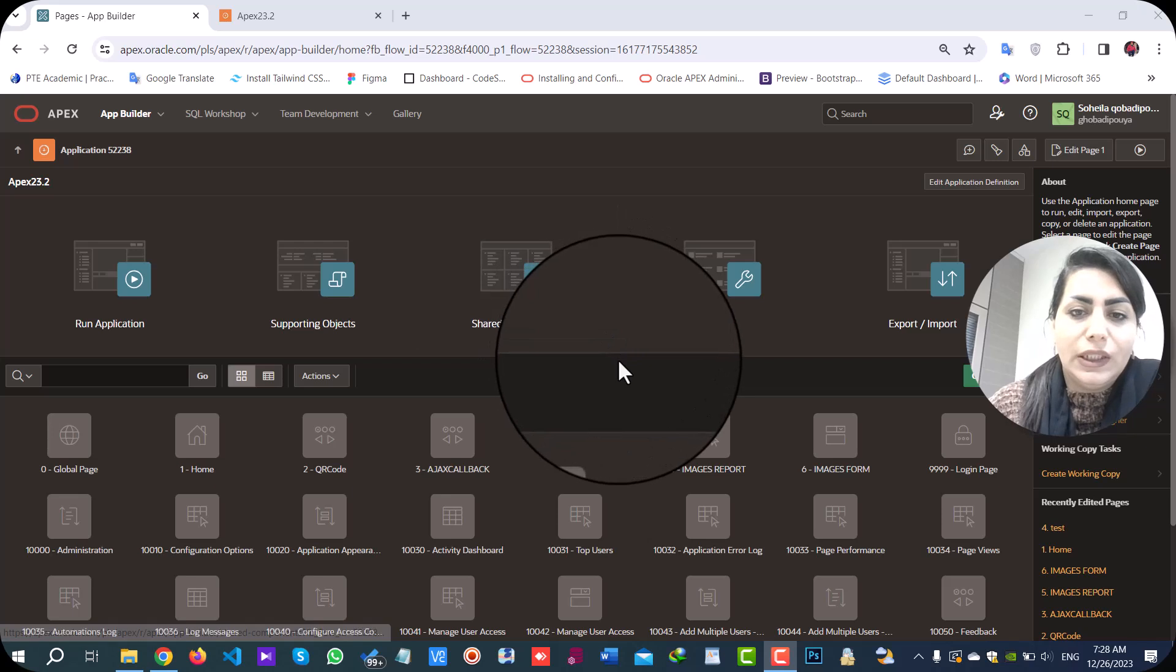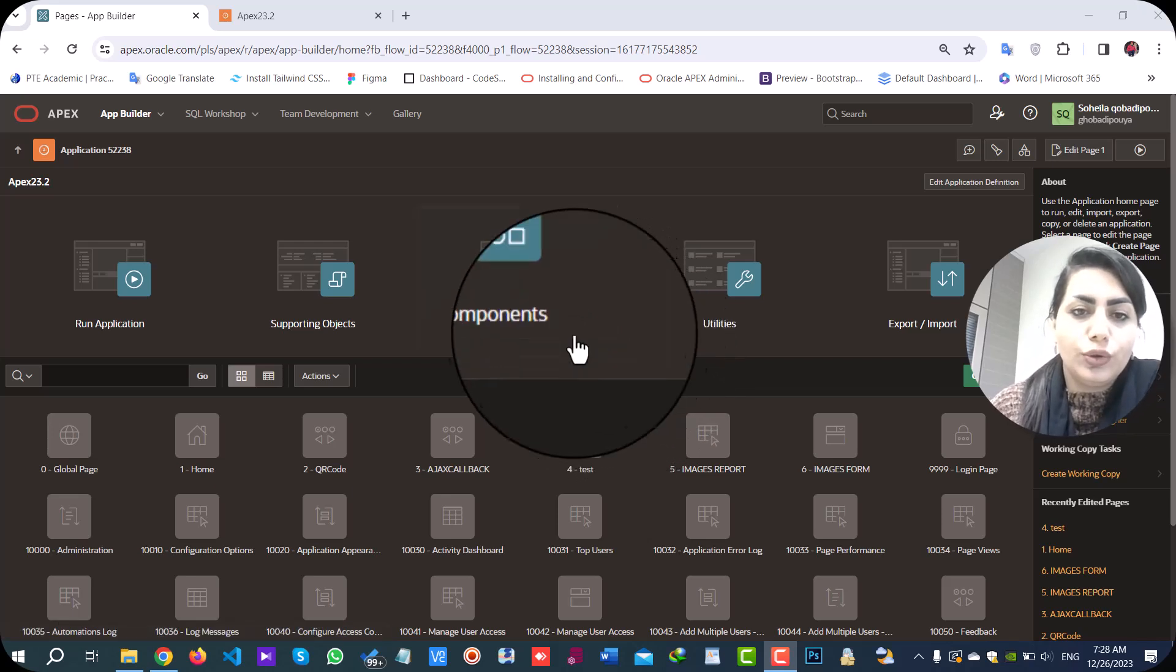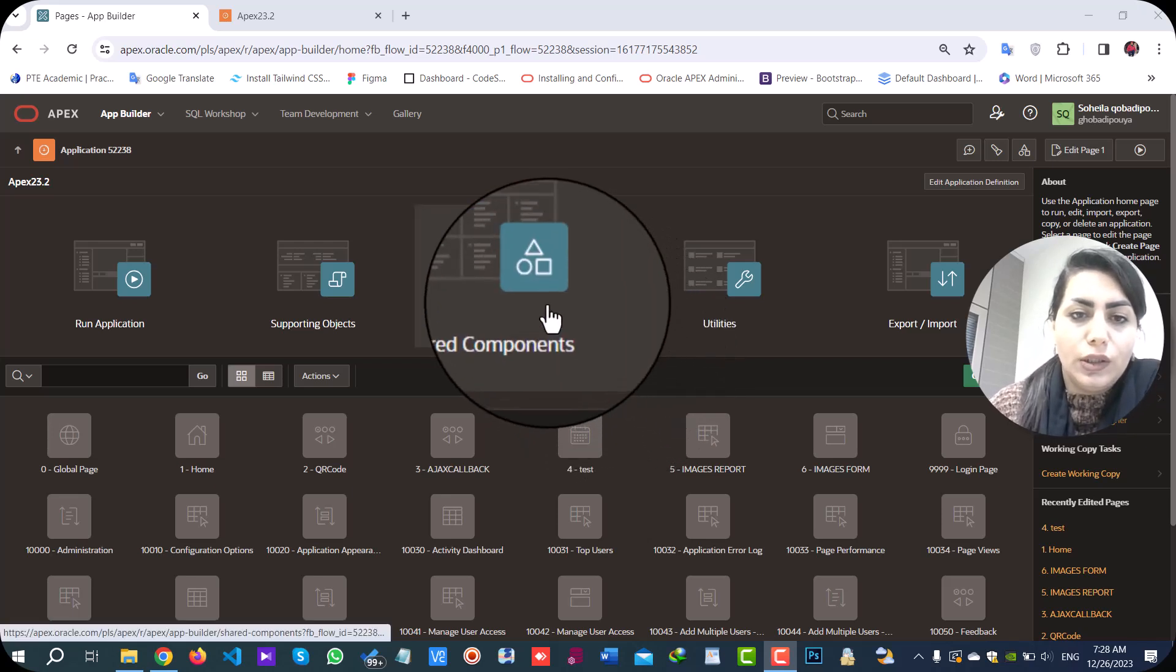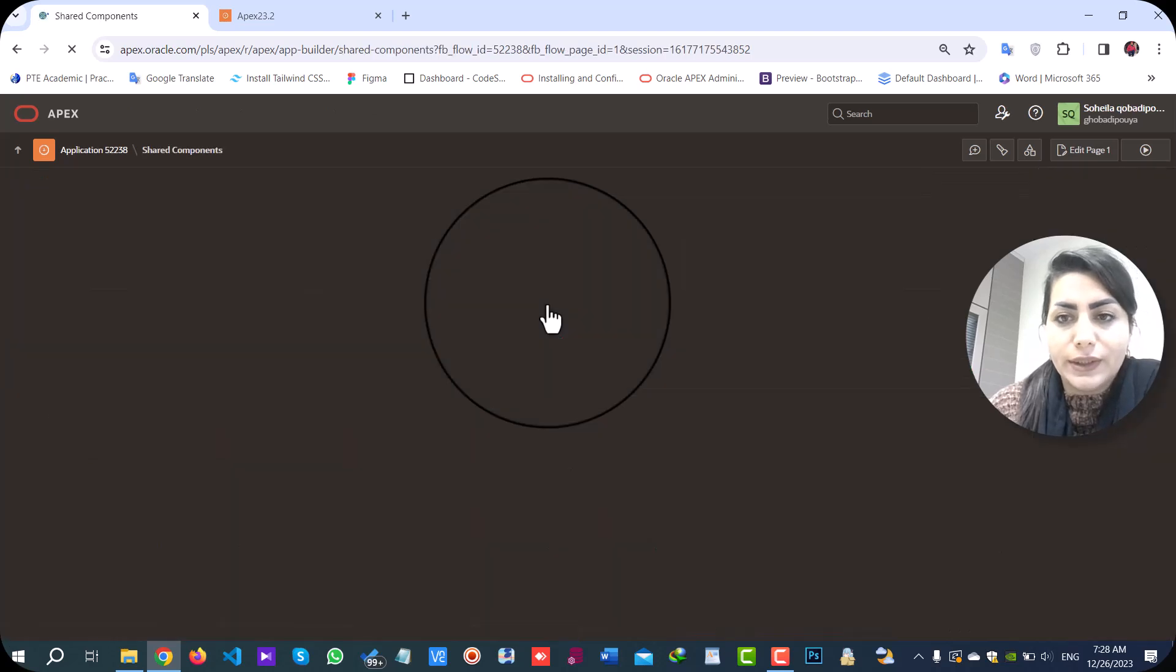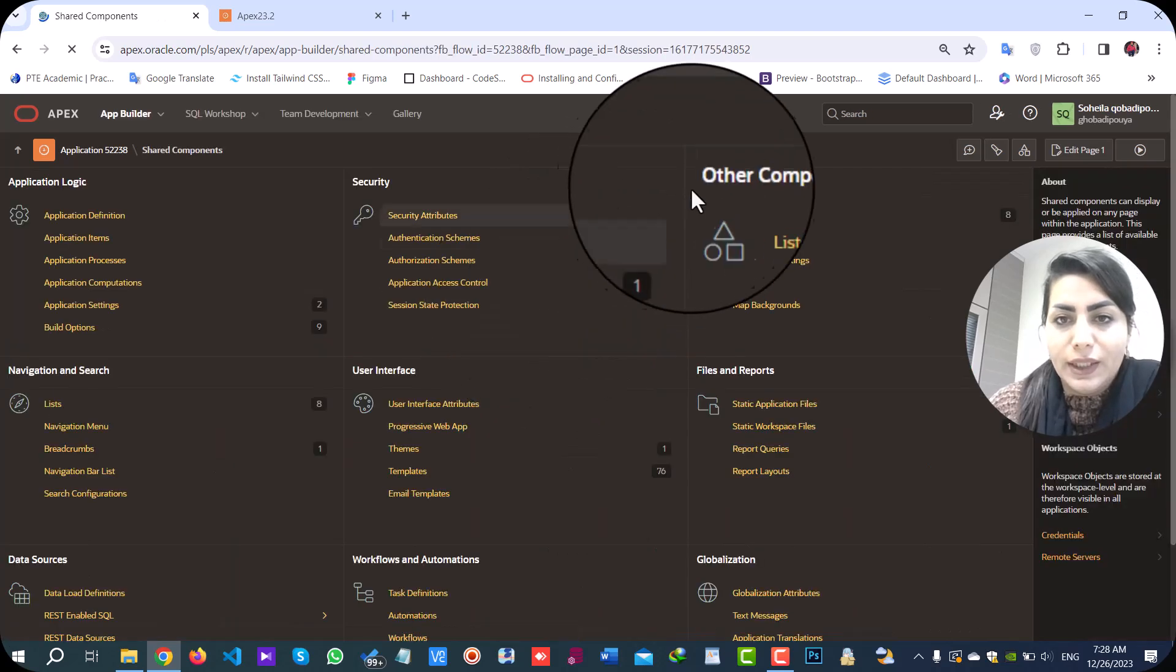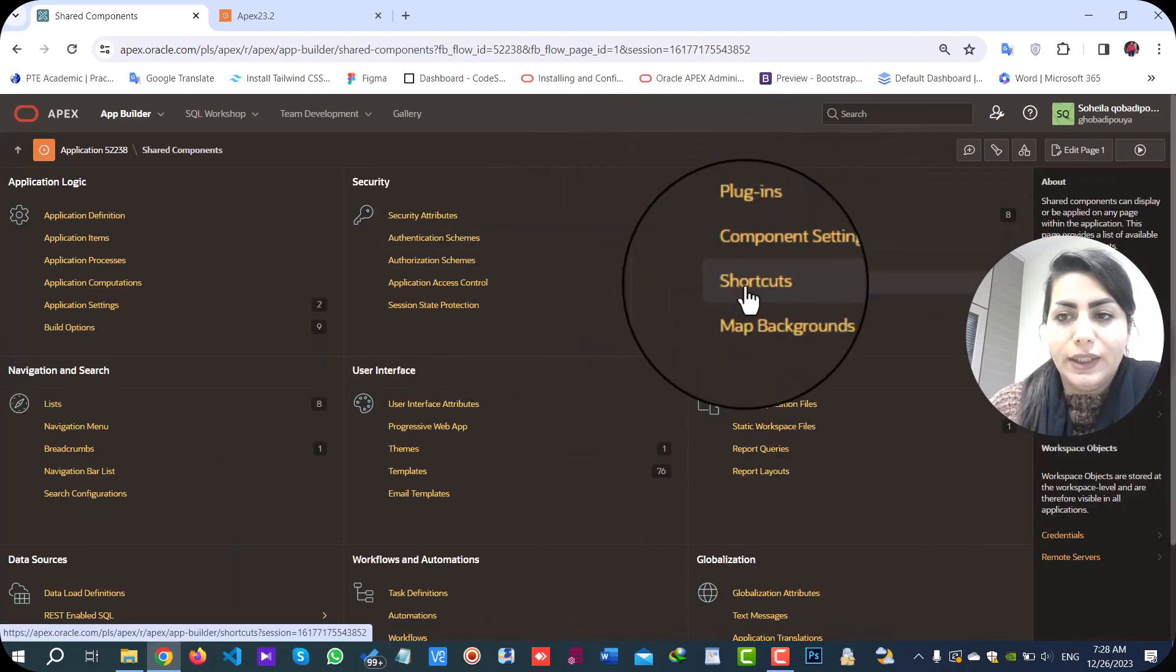Starting with creating a shortcut, you should go to share component and in other components select the shortcuts.